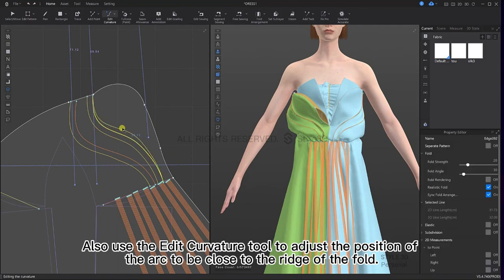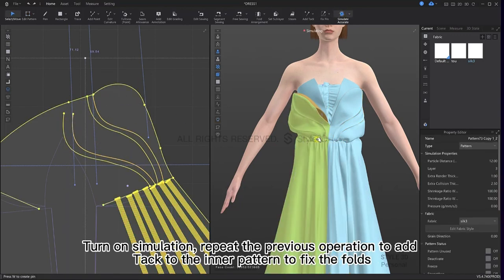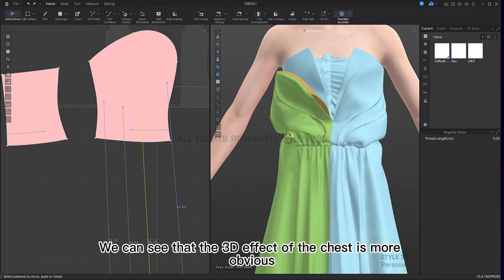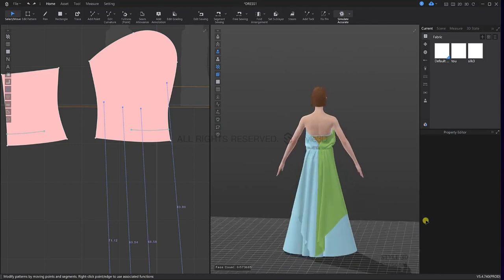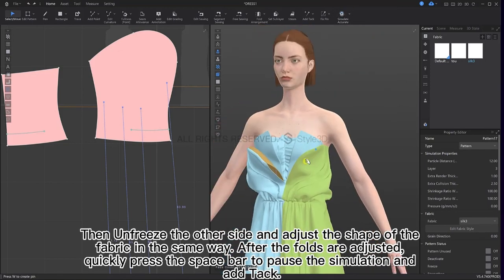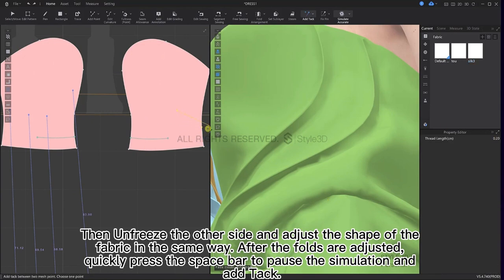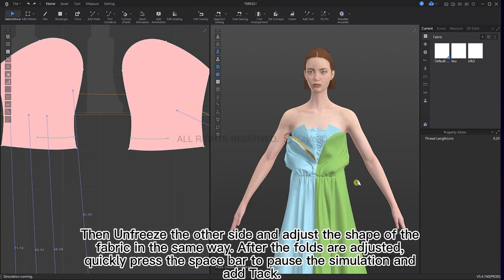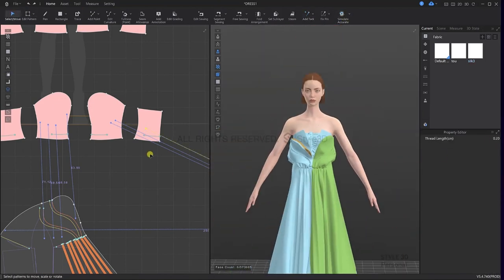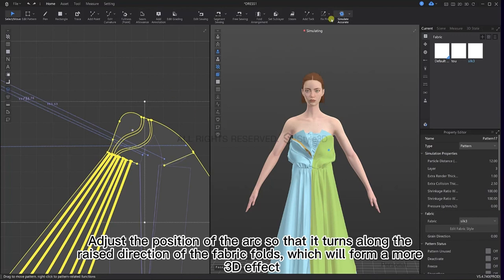Use the edit curvature tool to adjust the position of the arc to be close to the ridge of the fold. Turn on simulation and repeat the previous operation to add tack to the inner pattern to fix the folds. We can see that the 3D effect of the chest is more obvious now. Solidify and freeze the pattern. Then unfreeze the other side and adjust the shape of the fabric in the same way. After the folds are adjusted, quickly press the spacebar to pause the simulation and add tack. Adjust the position of the arc so that it turns along the raised direction of the fabric fold, which will form a more 3D effect.